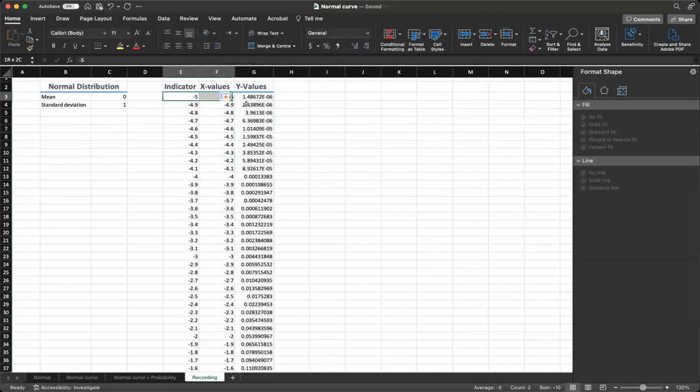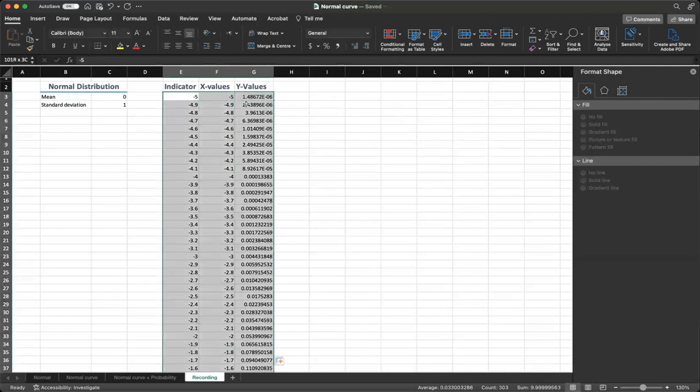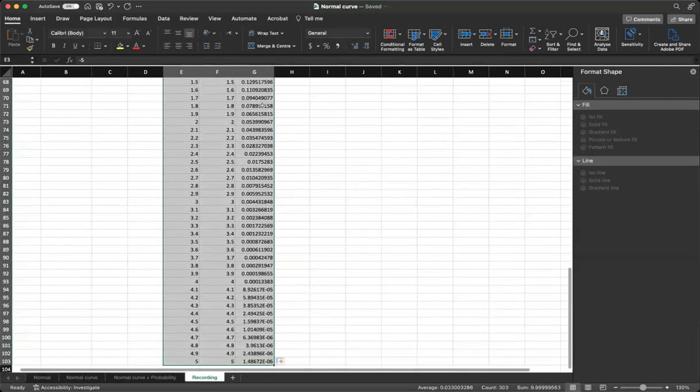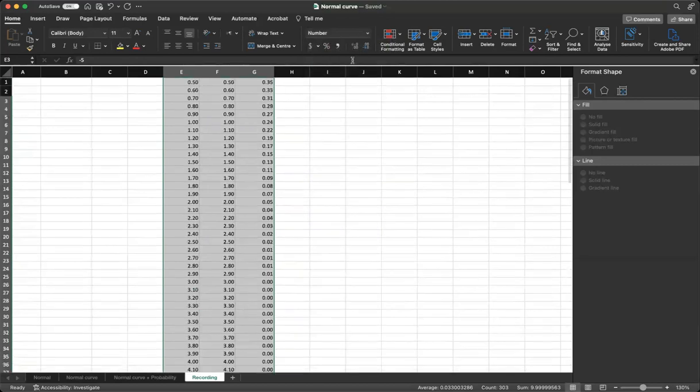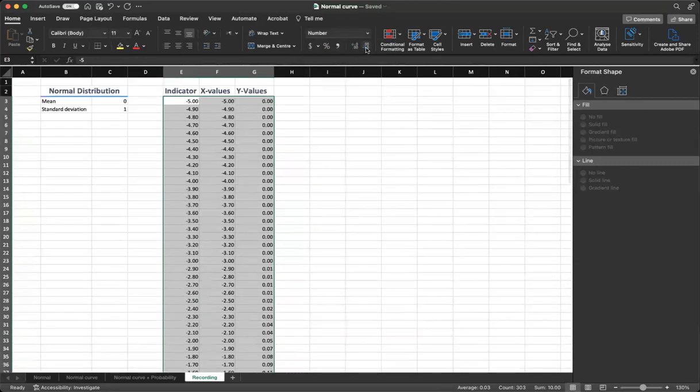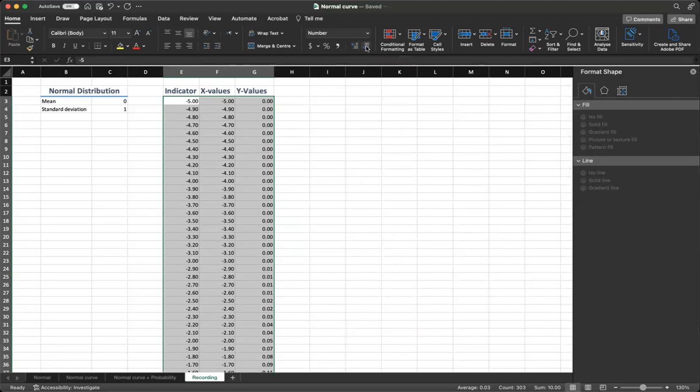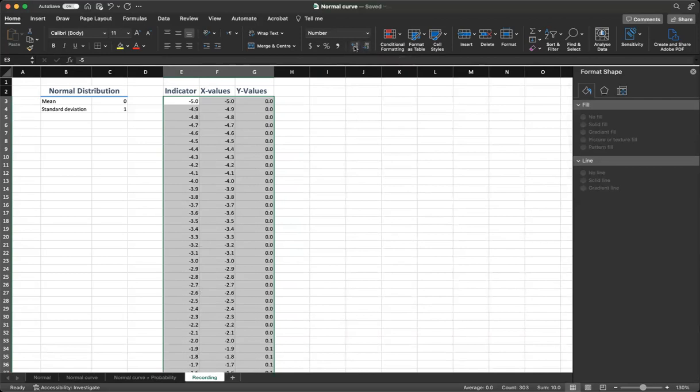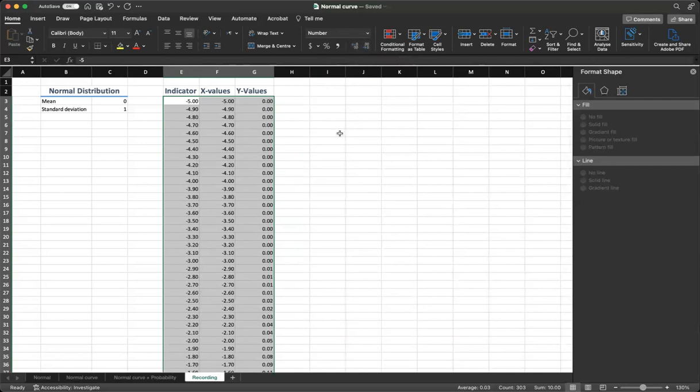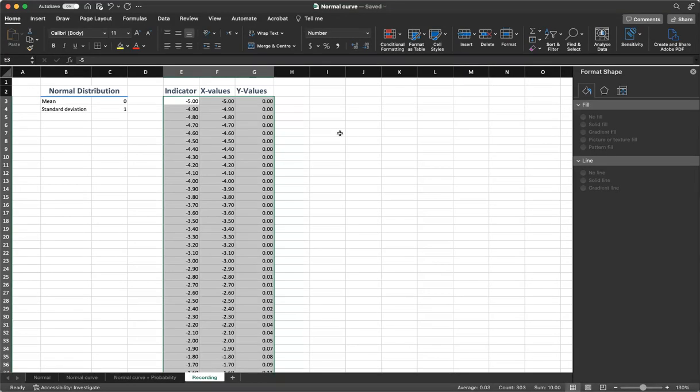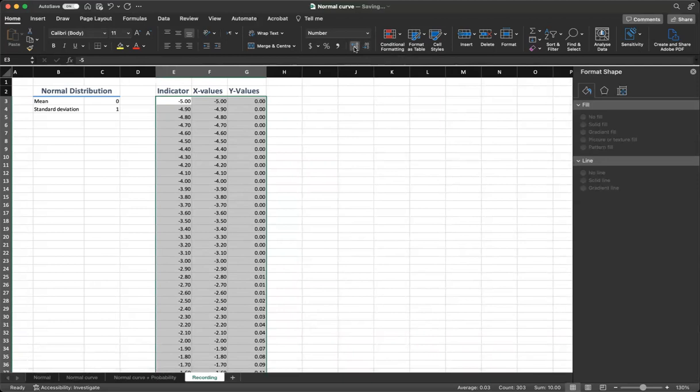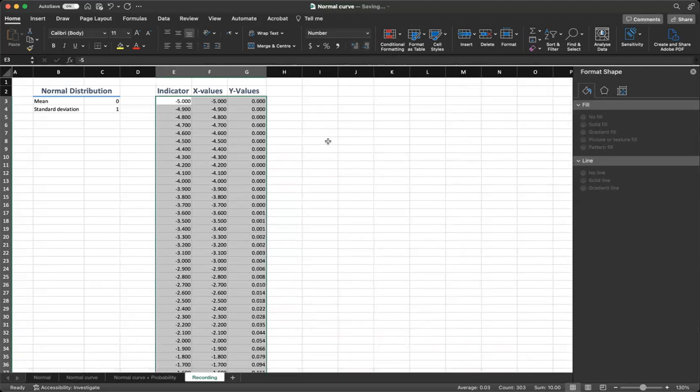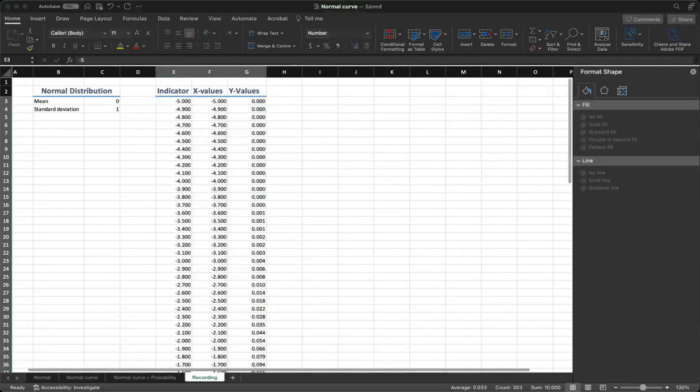Now let's format our values. We select all of the values. We change it to number. We can have as many decimal points as we want. We can make no decimal points or just one decimal point, making more or less. So let's stick with two decimal points at the moment or we can add more and have three decimal points. Now we have all the necessary values.